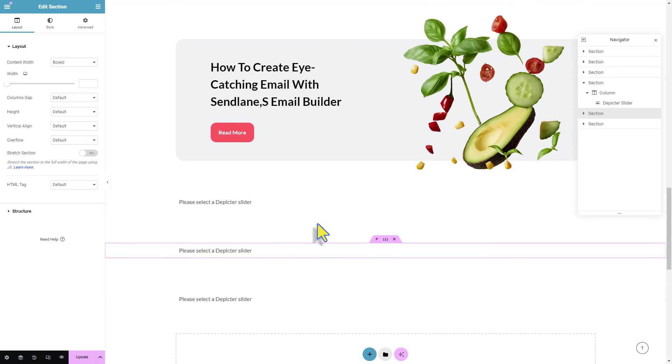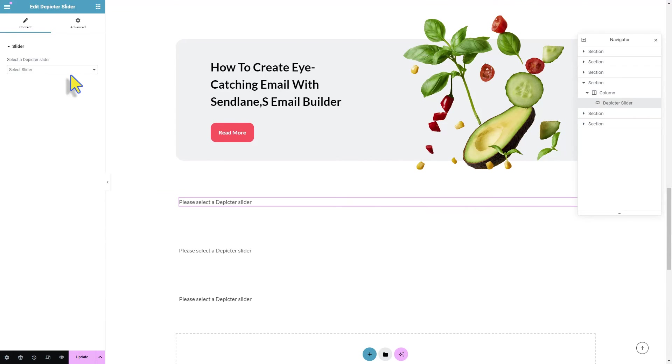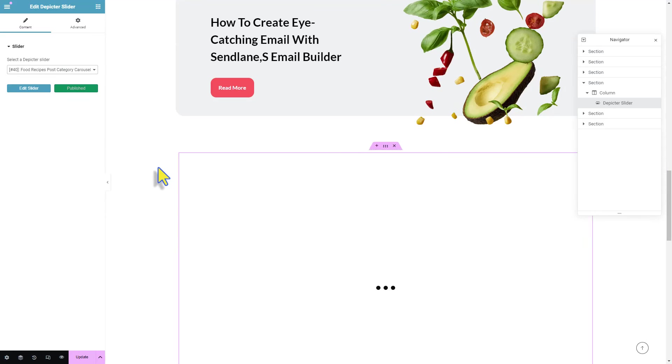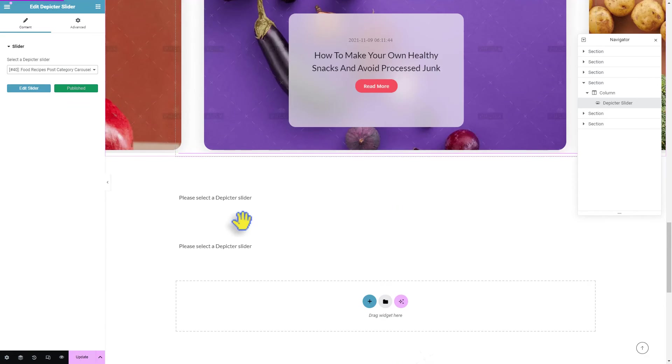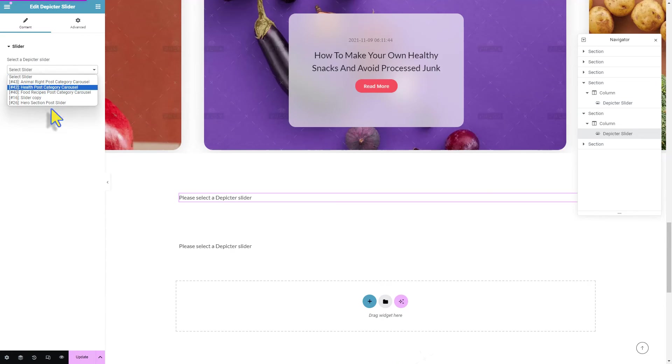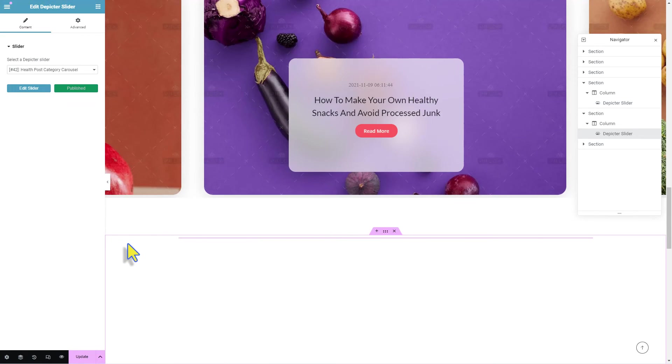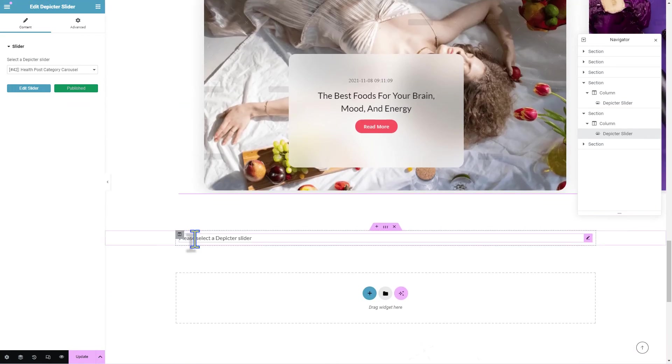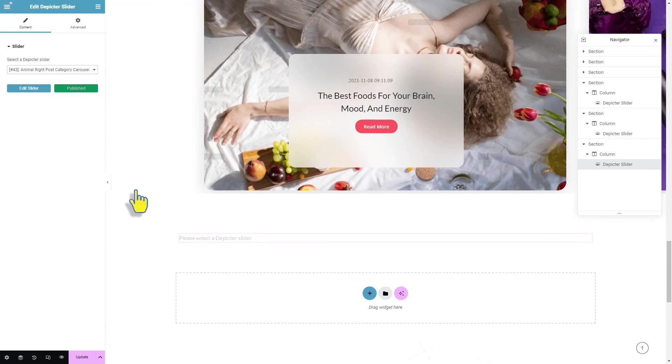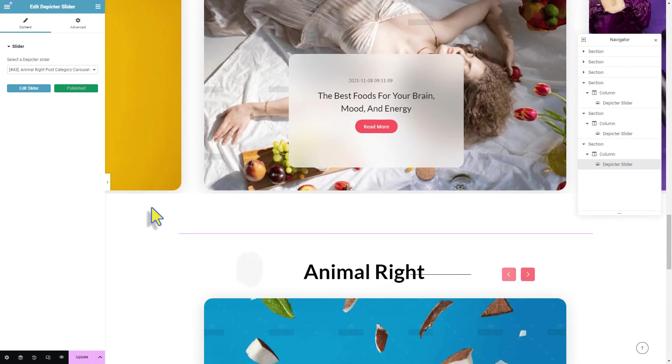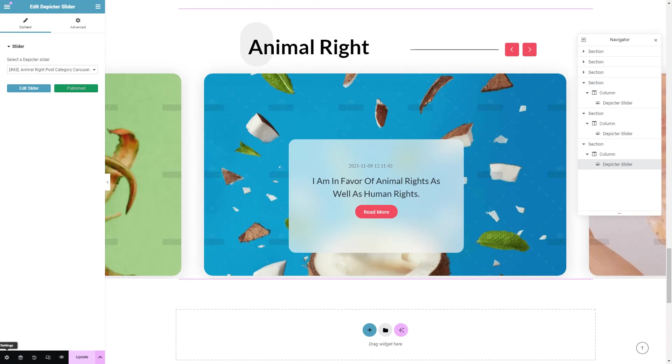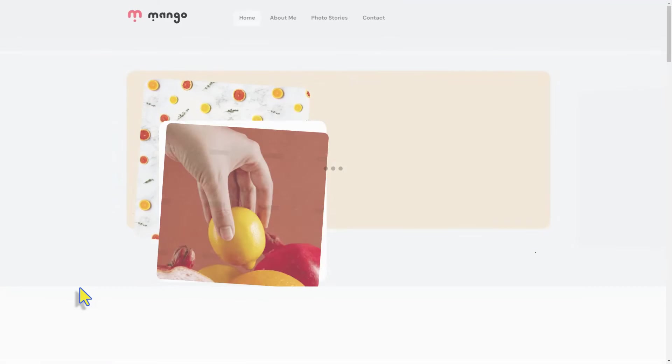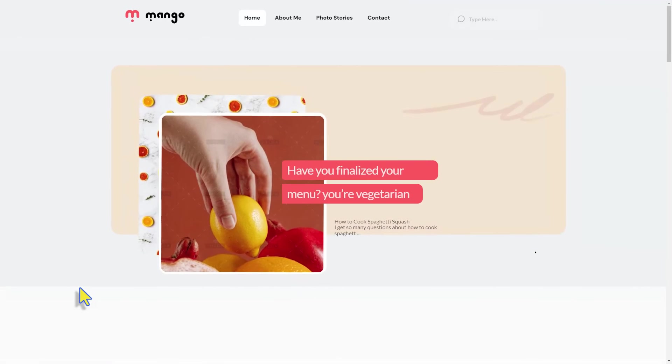We're selecting the category carousels that we just created, starting with Food Recipes, Health, and Animal Rights. Let's update our changes to see the new look of our website.